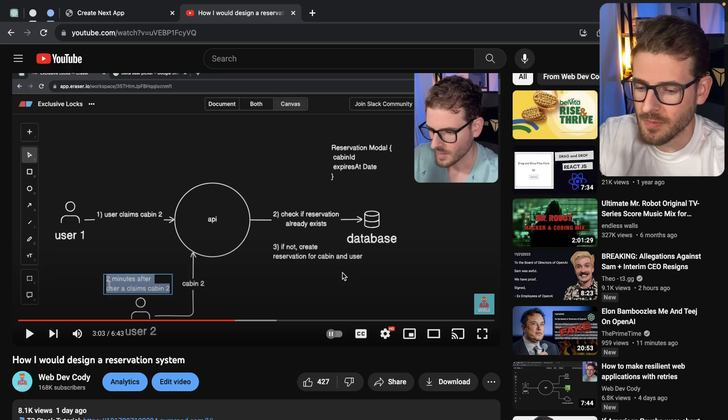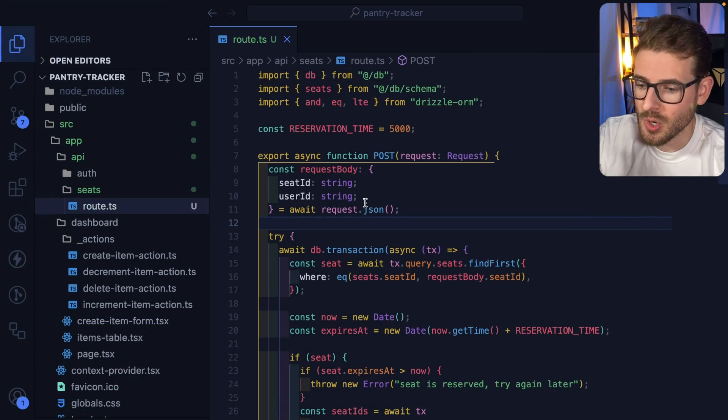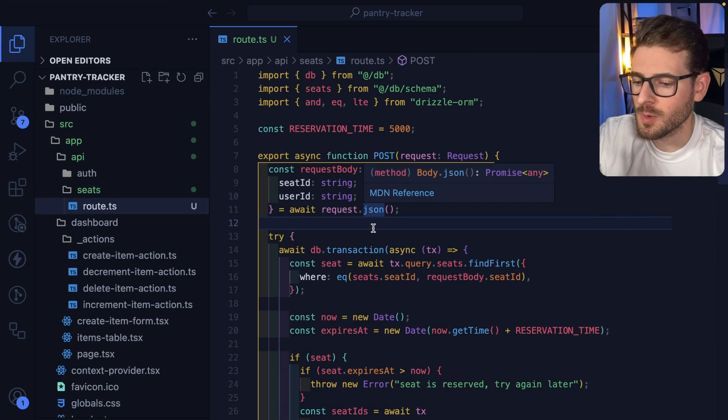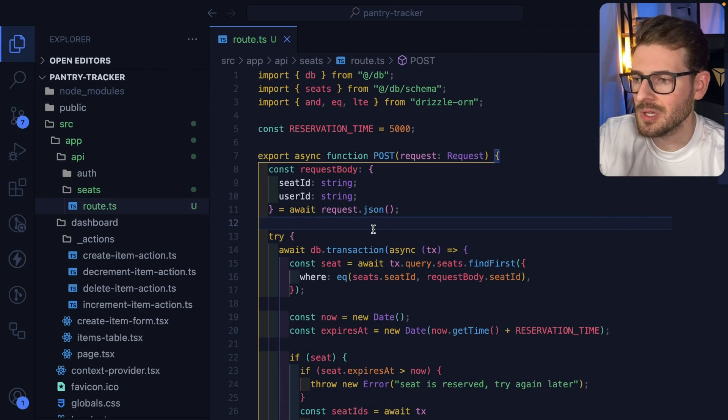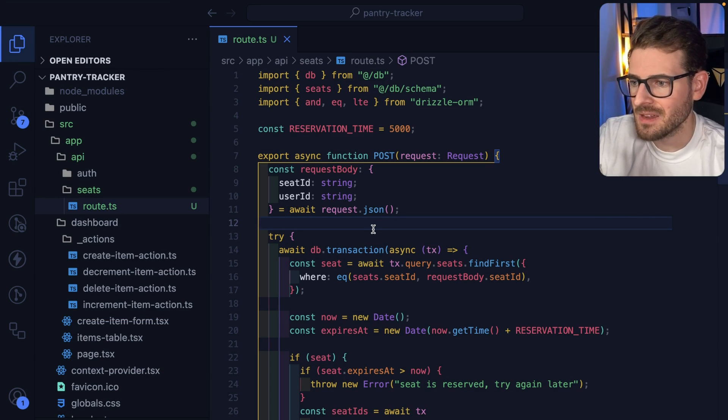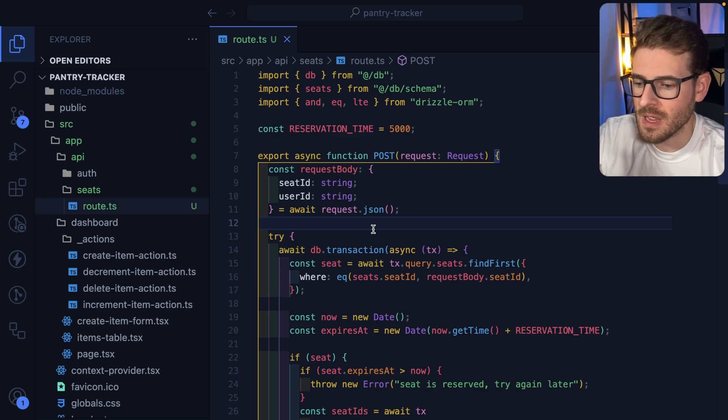So I tried to take this one step further and actually provide some code to walk you through an endpoint where people can put locks on a seat and have that seat get relinquished after five seconds.